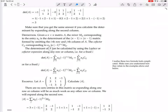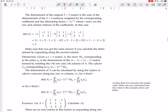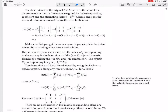The determinant of A can be calculated using the Laplace or cofactor expansion along any row or column. For a fixed i, the determinant of A equals the sum — this is the cofactor expansion. The sum of A_ij times the cofactor C_ij.